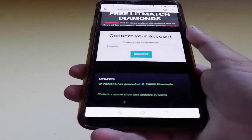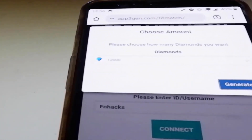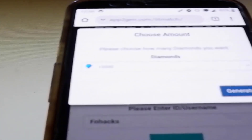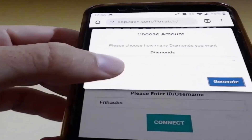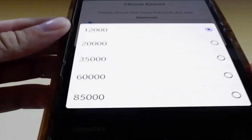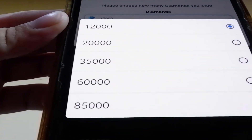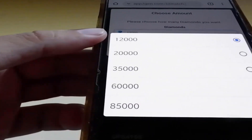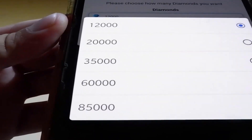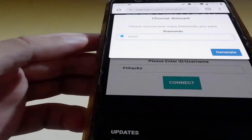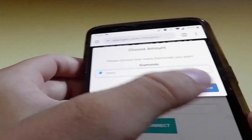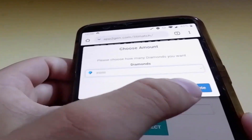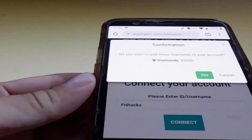Once you're done with that, you need to choose the amount of diamonds that you want to add. There is a selection form over here — you tap on the diamonds and you can choose anything from 12,000 to 85,000. For this tutorial, I'm gonna choose 85,000, but you can choose more or less if you want, and then you need to tap on the generate button.